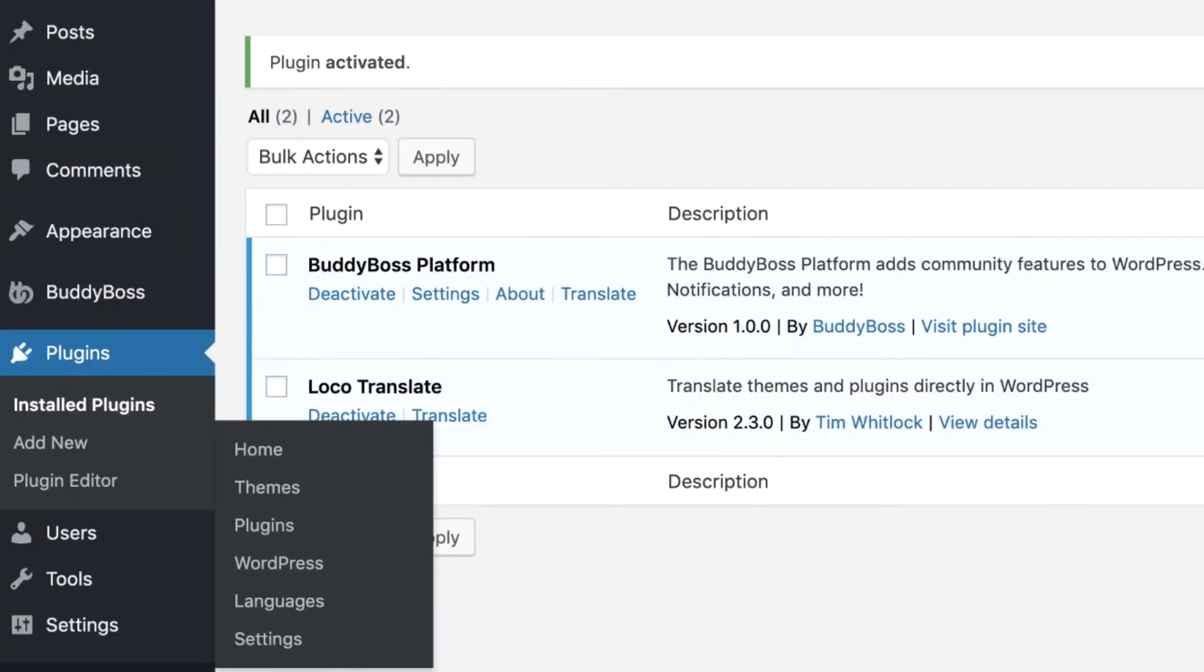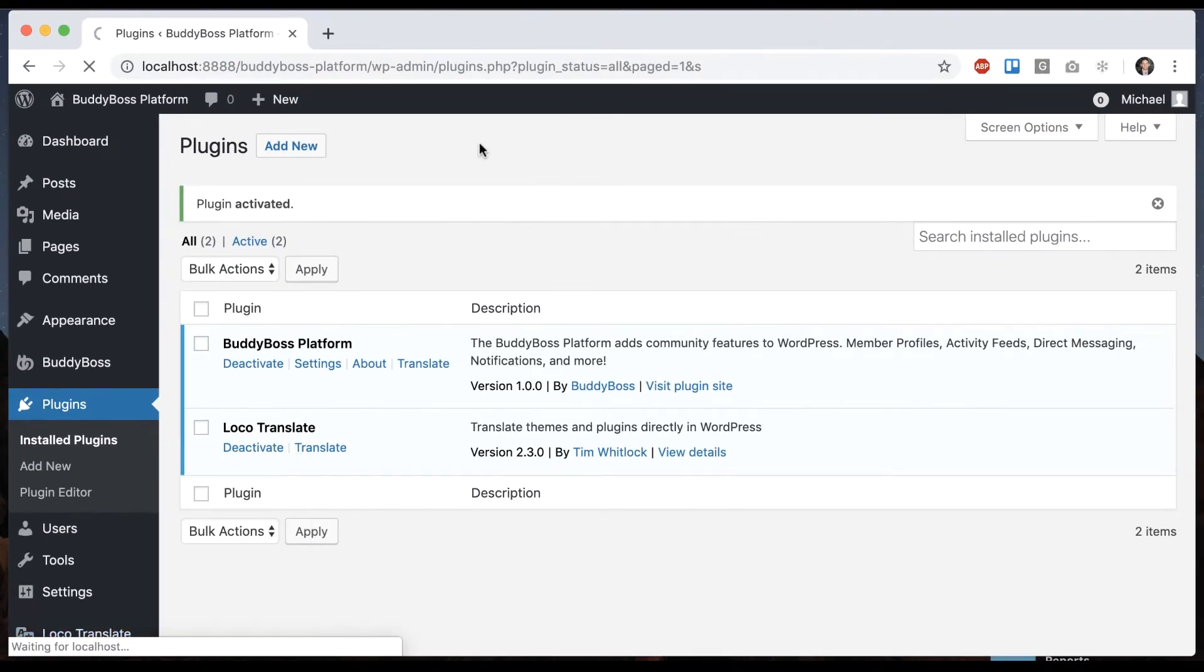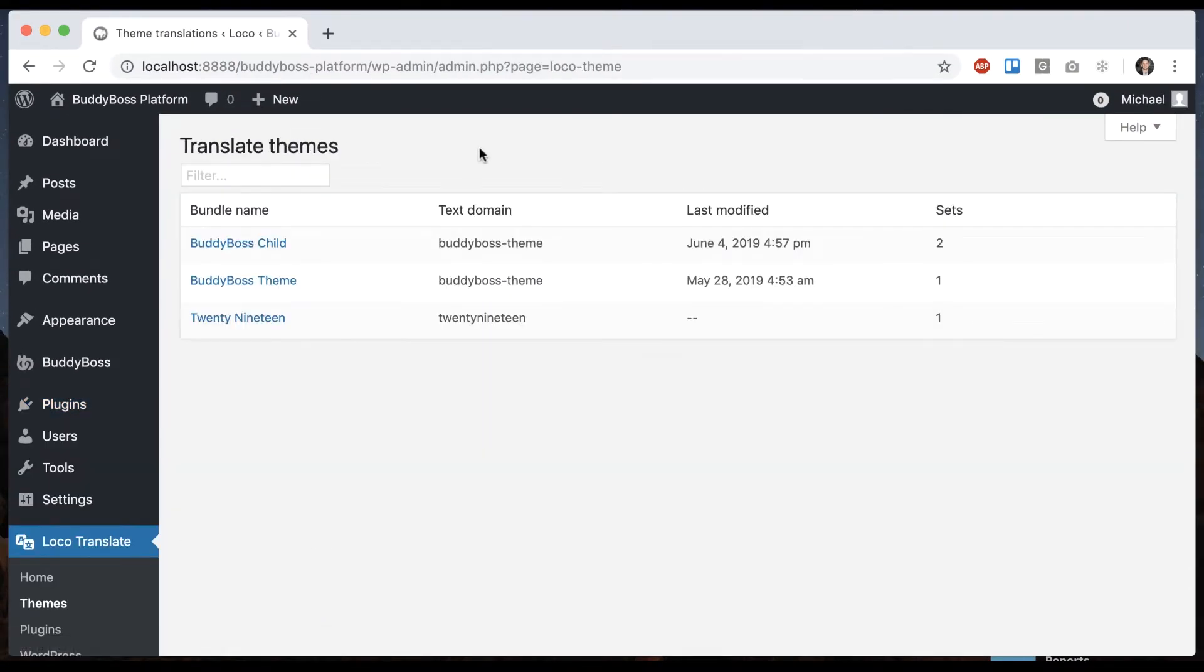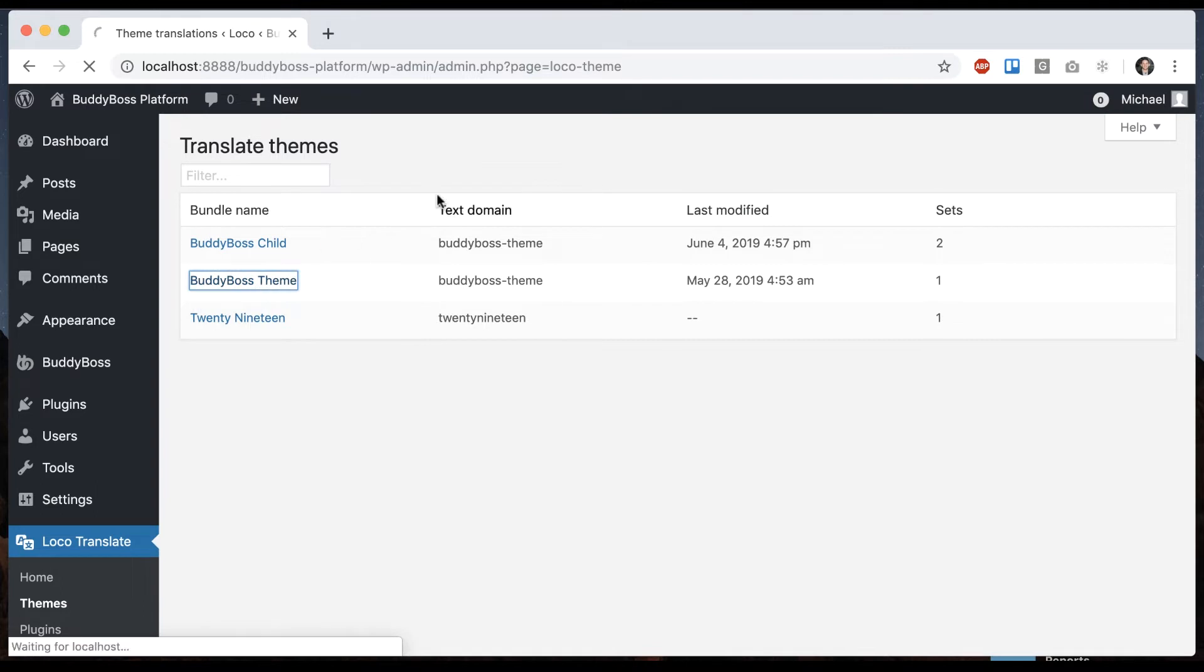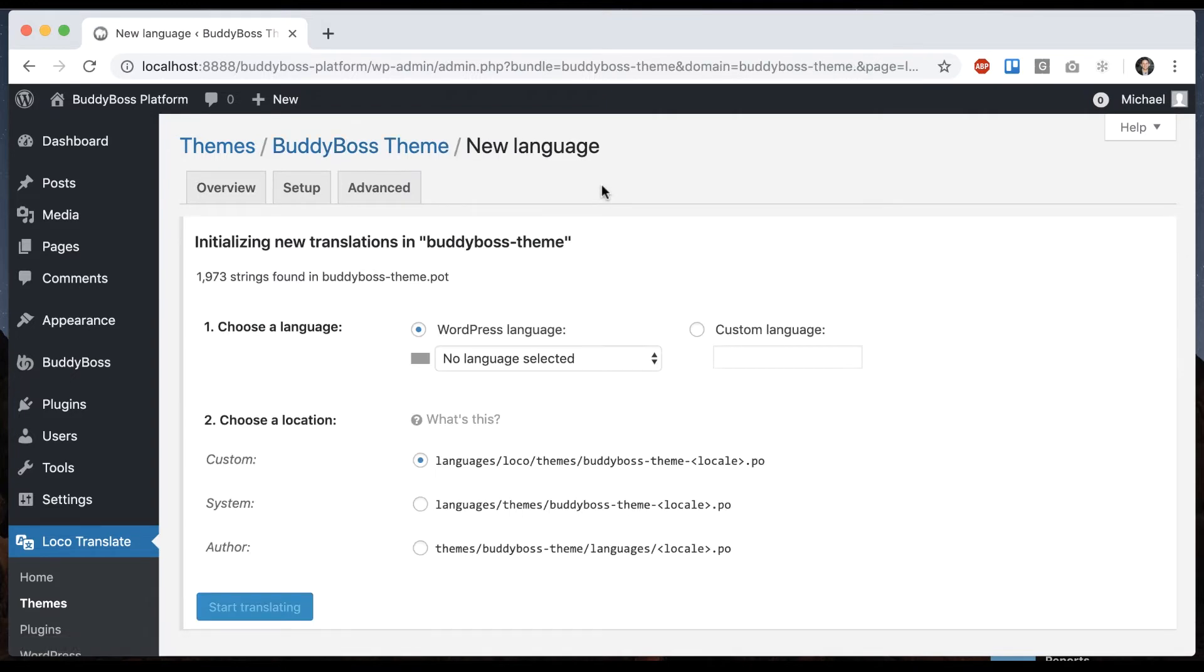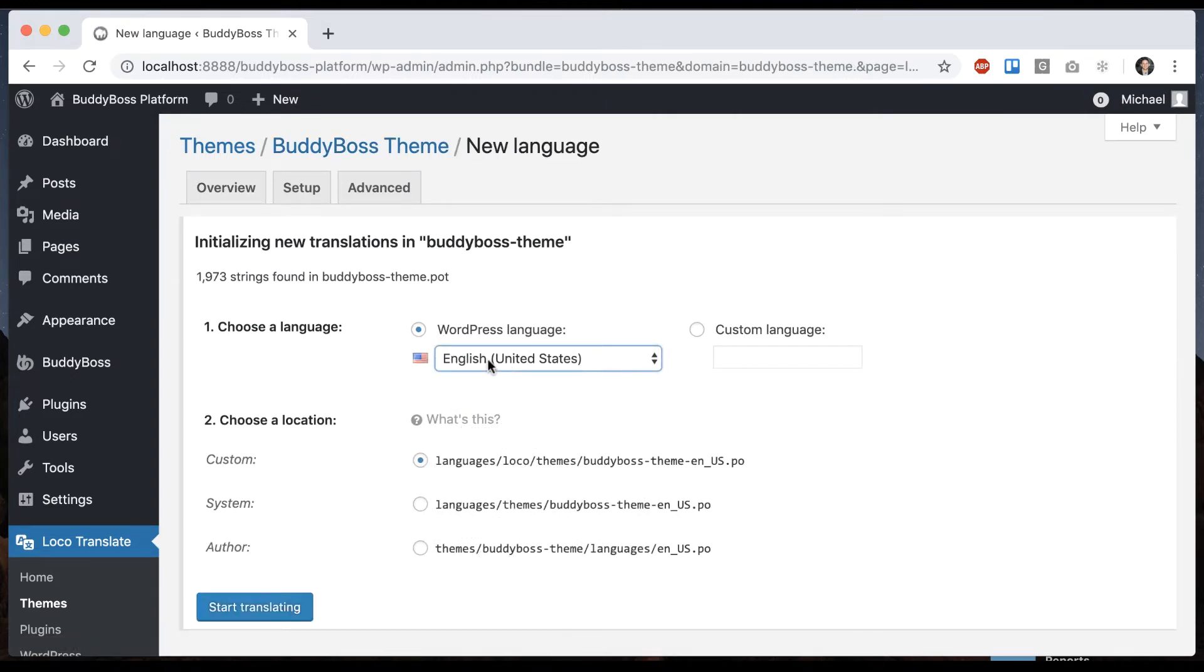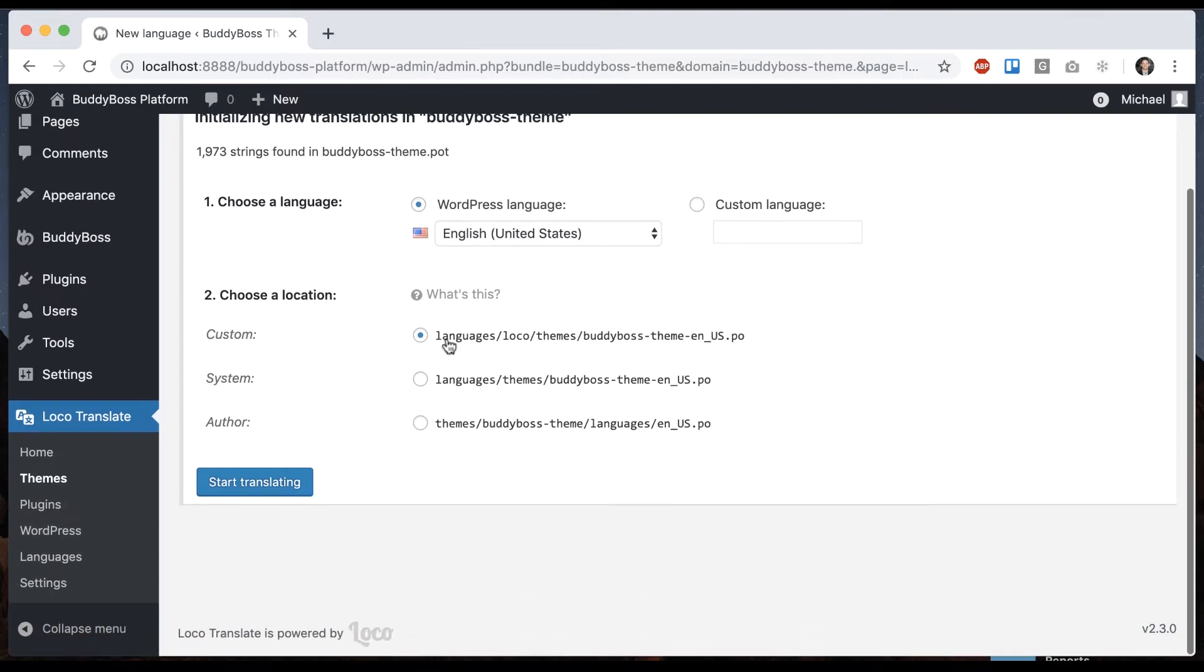And now we can see we have a new menu area called Loco Translate. In this Loco Translate menu we'll go into Themes and we can see we have BuddyBoss theme. Let's click that. And then here we can see it says no translations found for BuddyBoss theme. So we'll click New Language. And I'm going to select English. You would select whichever language you assigned your site into.